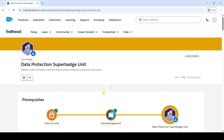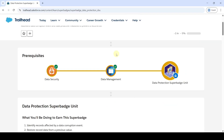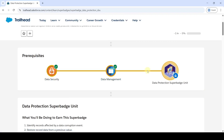Hi, hello everyone, welcome back to our channel. Today we are going to solve the Data Production Super Batch unit. To unlock this super batch we need to complete two prerequisites, and once you complete those two, the Data Production Super Batch unit will get unlocked.